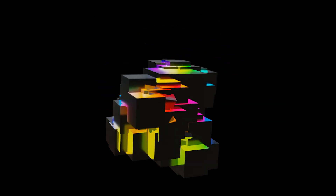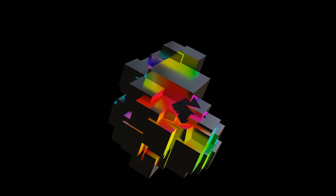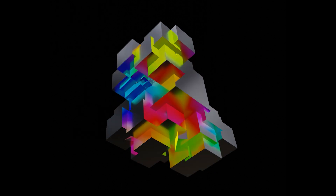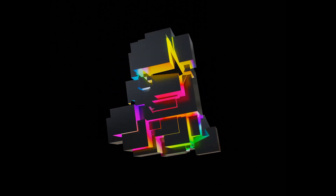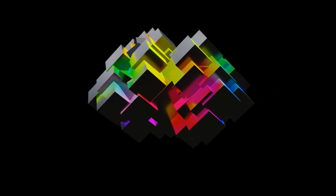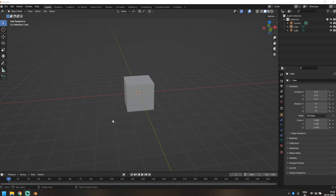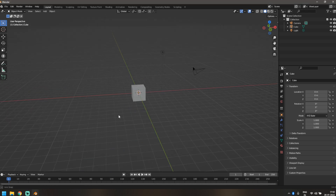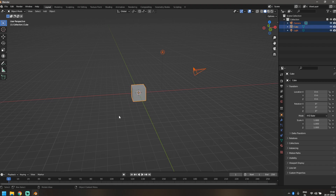We're not done with fractals yet! Today I've got this amazing effect using geometry nodes. This one is 100% procedural, so let's get right into it.